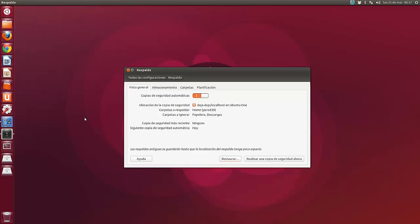Ahí es precisamente donde reside la ventaja de esta herramienta. Se trata de una herramienta de apoyo concebida de forma que tú no es necesario que te preocupes de otros asuntos. Solo necesitas saber que está ahí y que si lo has programado con una frecuencia adecuada, siempre que necesites restaurar un documento o archivo, lo tendrás ahí.